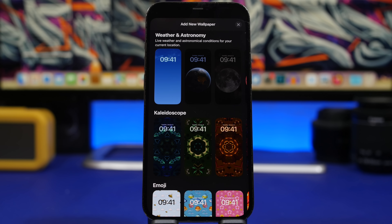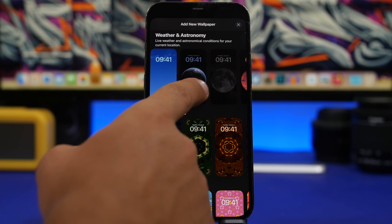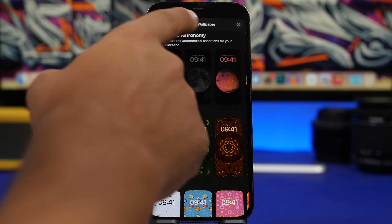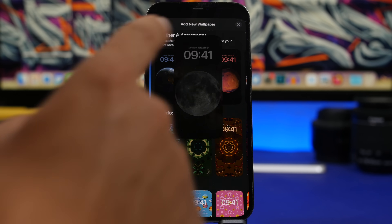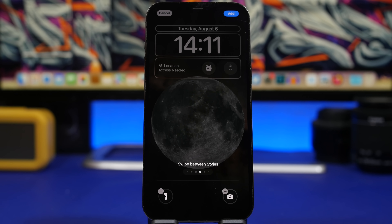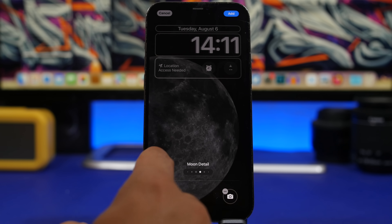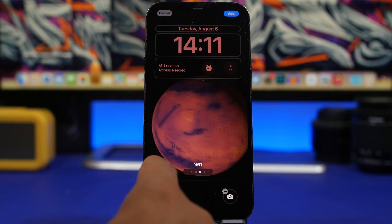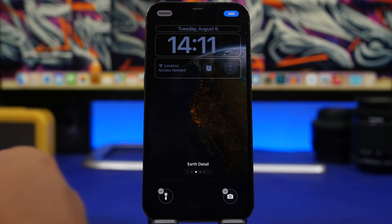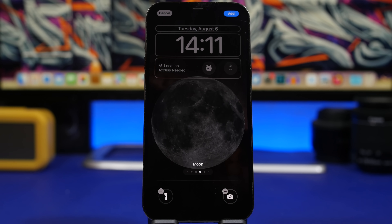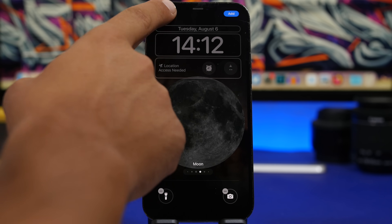If you're trying to add a new wallpaper with beta 5 and you go to Weather and Astronomy, you will now see a brand new wallpaper. You can switch between different styles — it has all the styles the others have — but we now have a brand new wallpaper with beta 5.